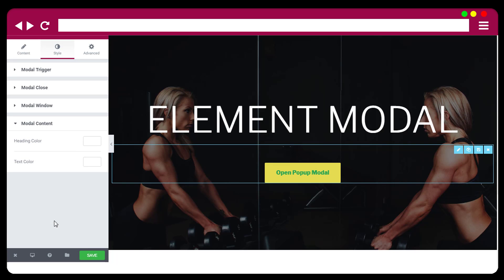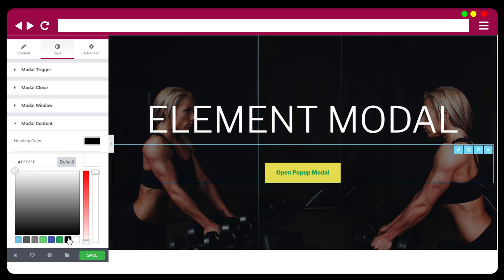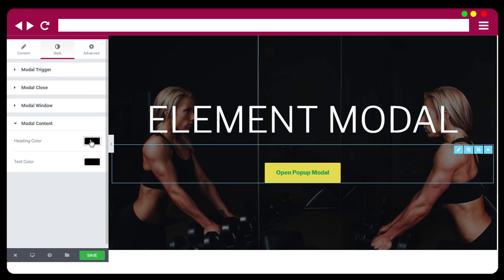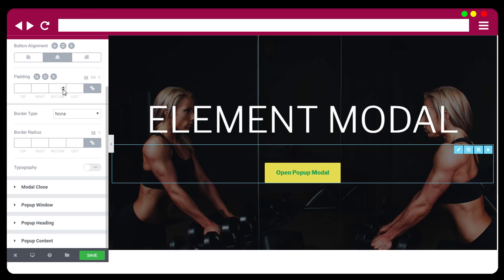Under modal content, this controls the widget editor content color — by default it is white but you can change it. For heading and text color, if you use the shortcode method you would need this styling option. That covers most of the modal element.